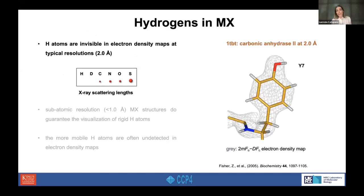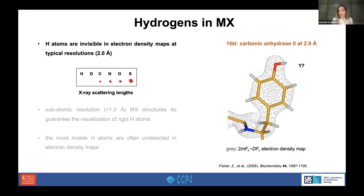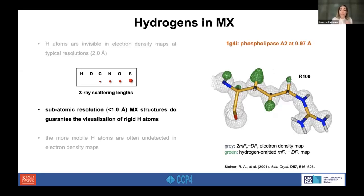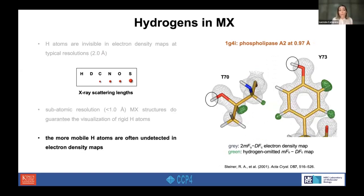Hydrogen atoms are highly represented in macromolecules and they play a critical role in enzyme chemistry, as they are involved in enzymatic reactions. However, their visualization is not straightforward. In X-ray crystallography, hydrogen atoms are invisible in electron density maps at typical resolution because of the low electron content of hydrogens. At subatomic resolution, we can see most hydrogen atoms, but the more mobile ones — those involved in the reaction — are often undetected even at very high resolution.